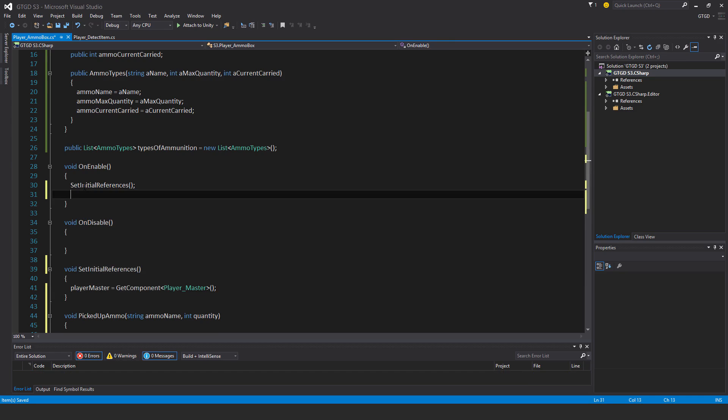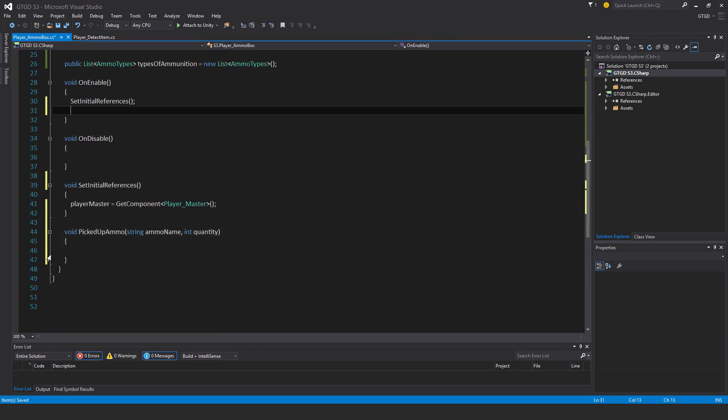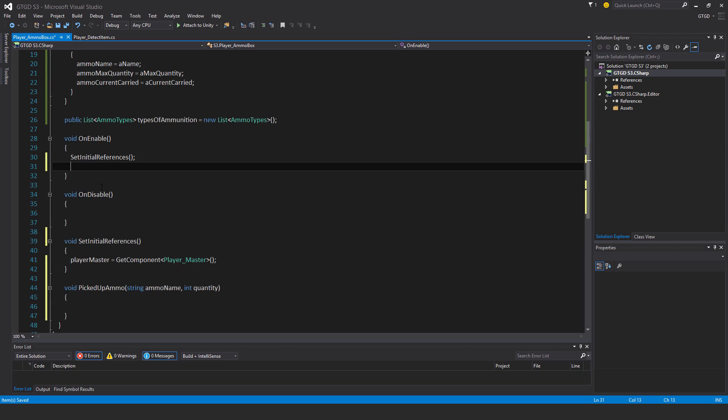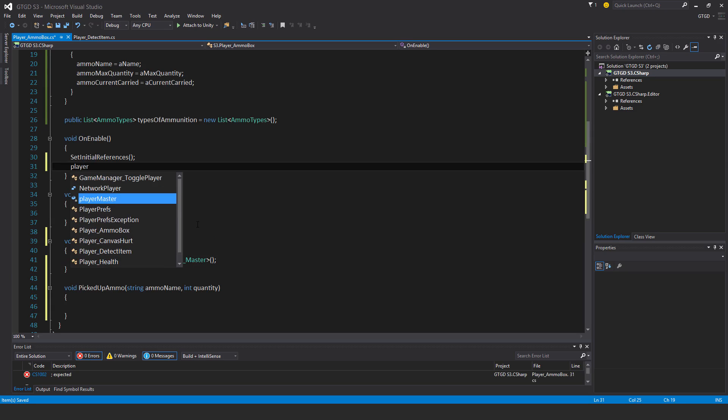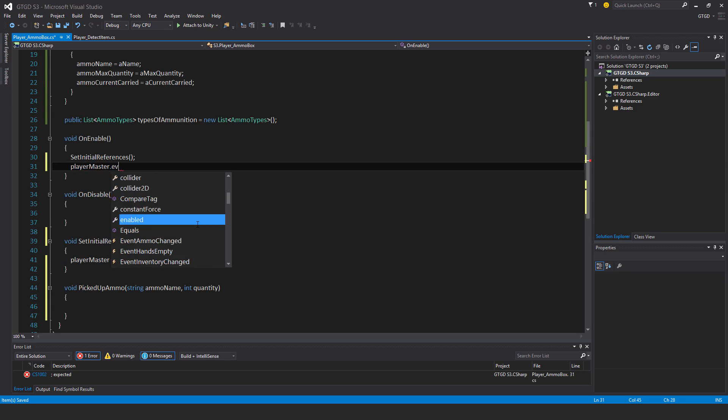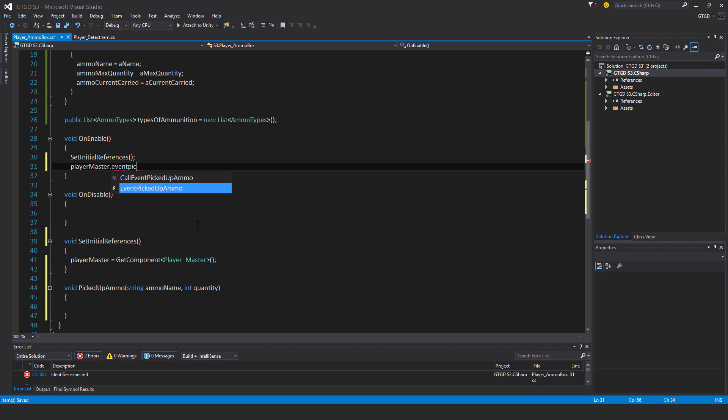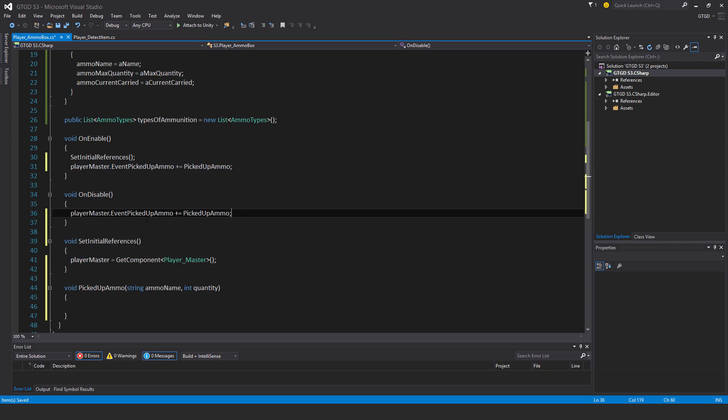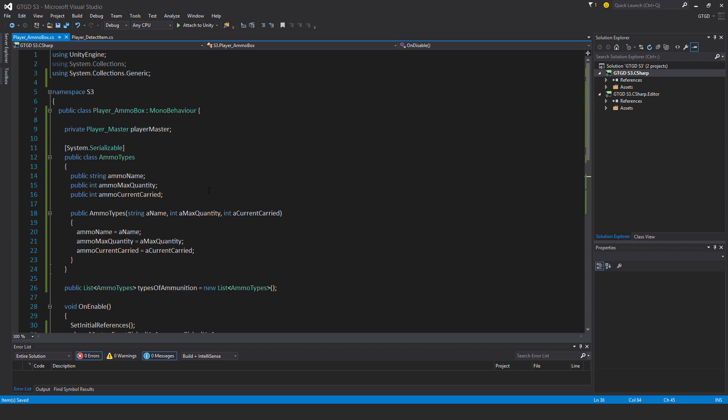And this void picked up ammo method, it's going to depend on an event, so it'll subscribe to an event. So player master dot event picked up ammo plus equal picked up ammo. And unsubscribe. Now, we haven't implemented this yet. There's nothing causing any ammo to be picked up, so that'll come later when we've implemented weapons with the guns. So then the actual ammo will get passed to the player's ammo box. But in the meantime, we just have the structure there.